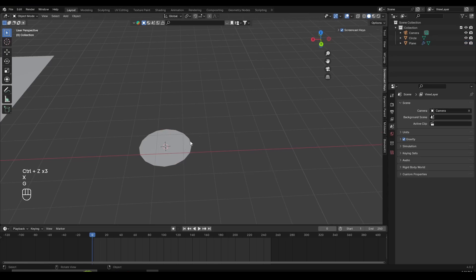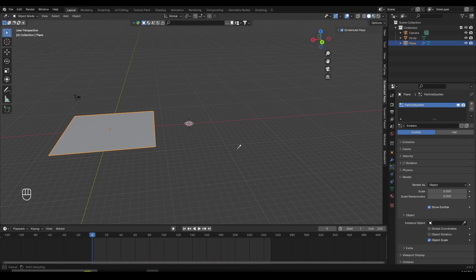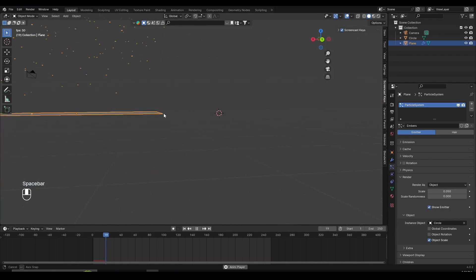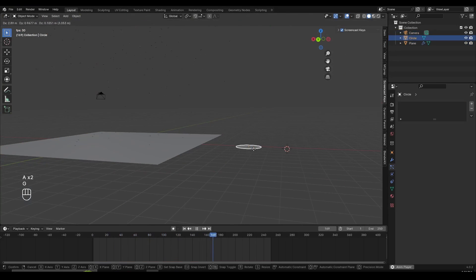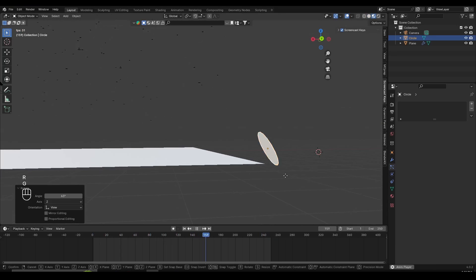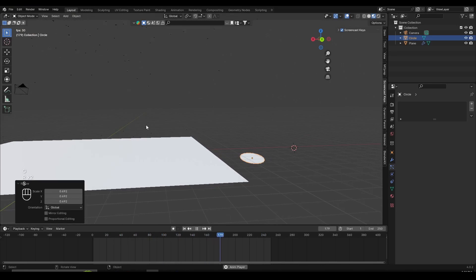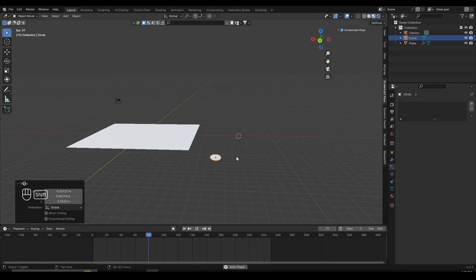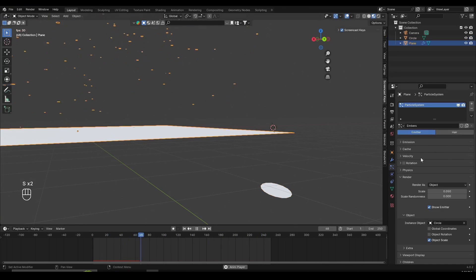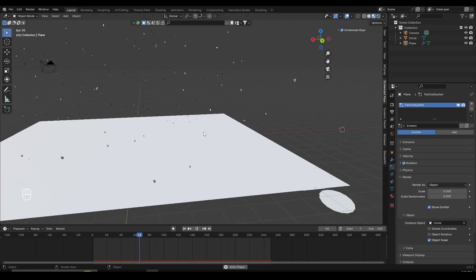Now we've created the circle and we don't need this plane anymore. Select the particle system plane, go back under Render, click the dropper, and select the circle — or use the dropdown to select it. If I play the animation, you can see we now have a bunch of circles. You can control the particle circles by transforming the circle object itself: rotating it rotates all the particles, scaling it scales them all. Also go to the particle systems and turn on Rotation so the particles will be rotated and randomized nicely.